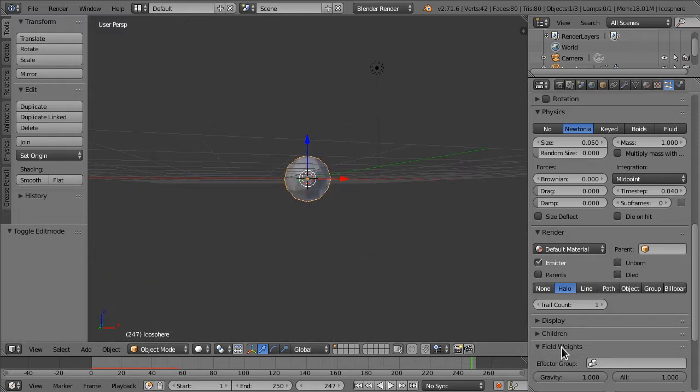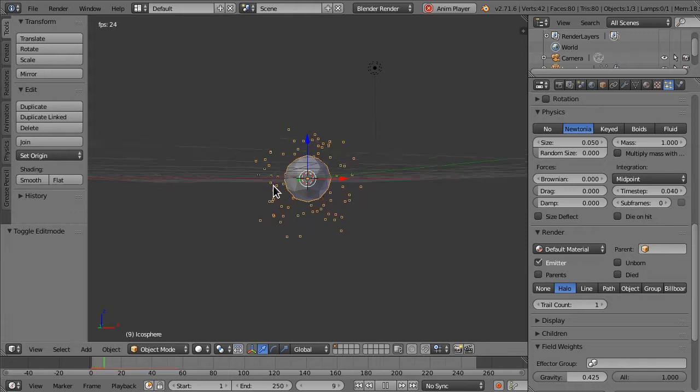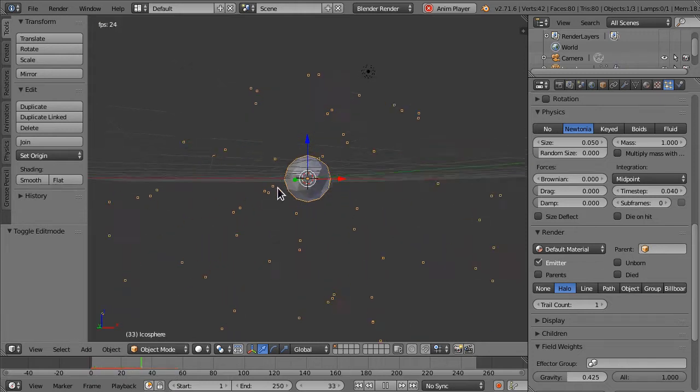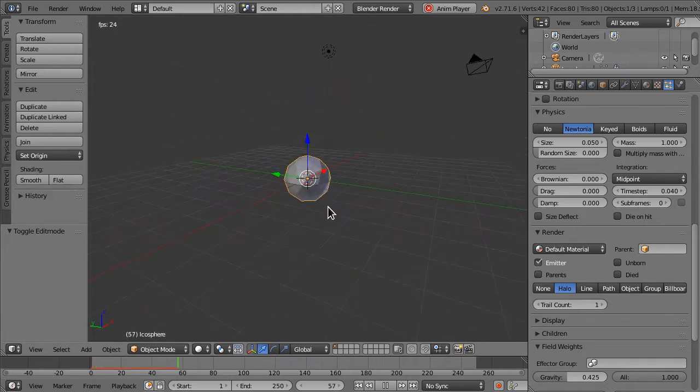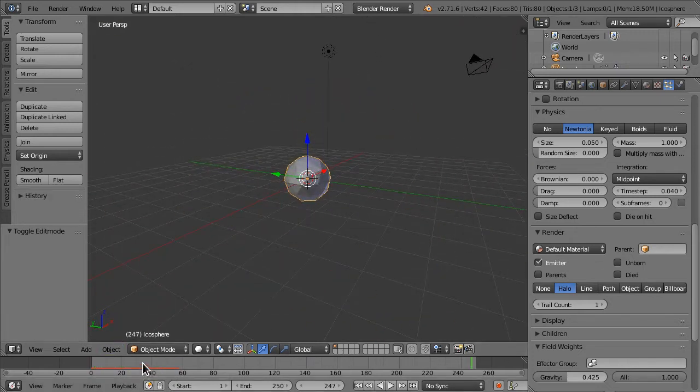Then, we can go to the field weights, and let's make it so gravity isn't as much of an influence on these. That looks pretty good.